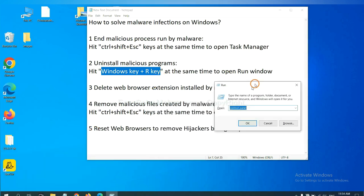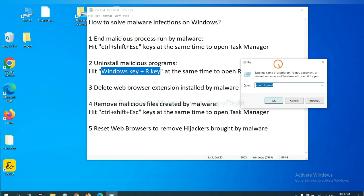Now you can see a run window come out. You need to input control panel and click OK.